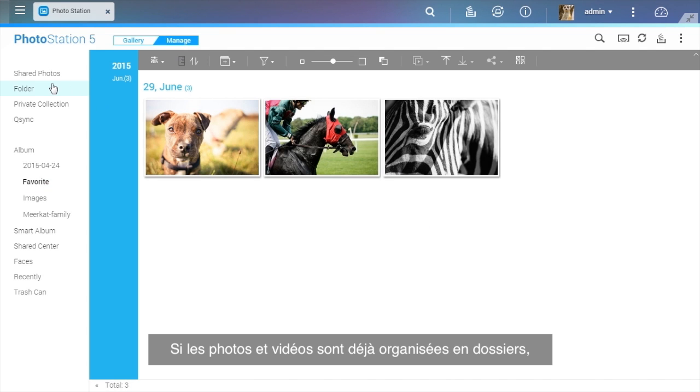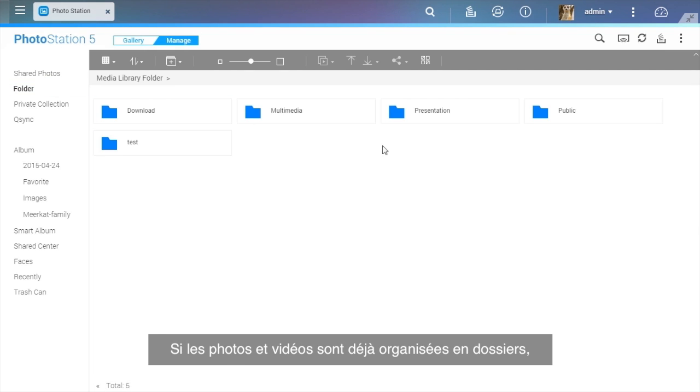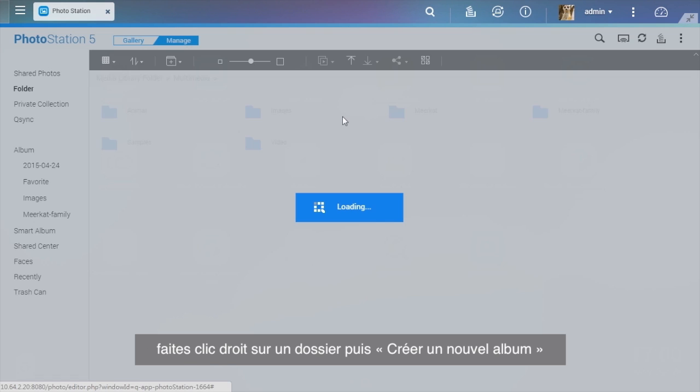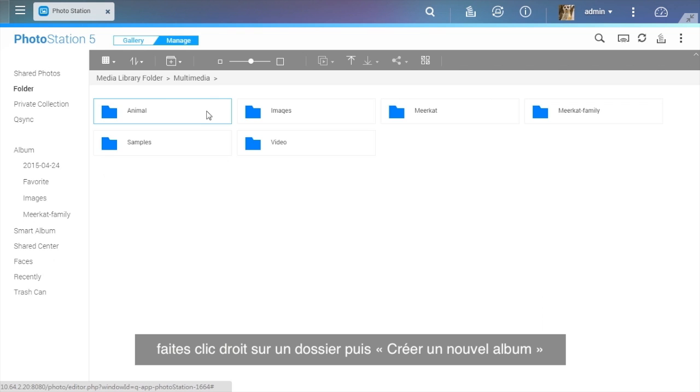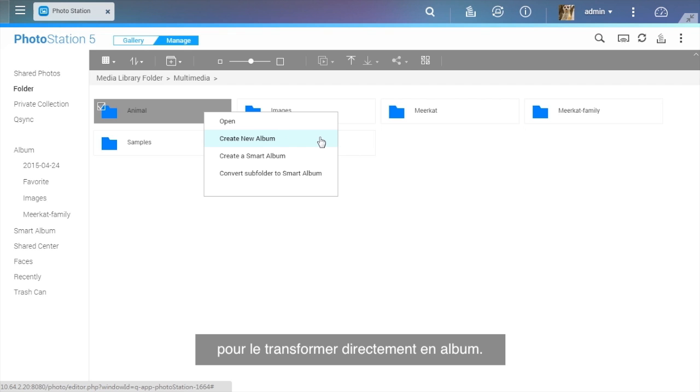If photos and videos have already been organized in folders, just right-click on a folder and select Create New Album to turn it into an album directly.